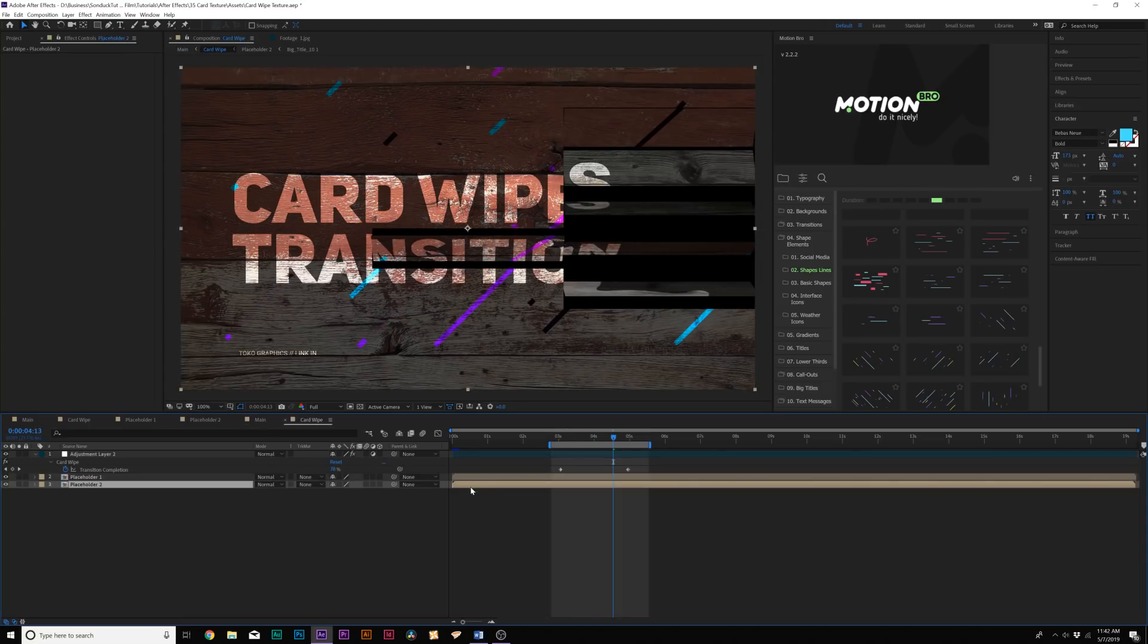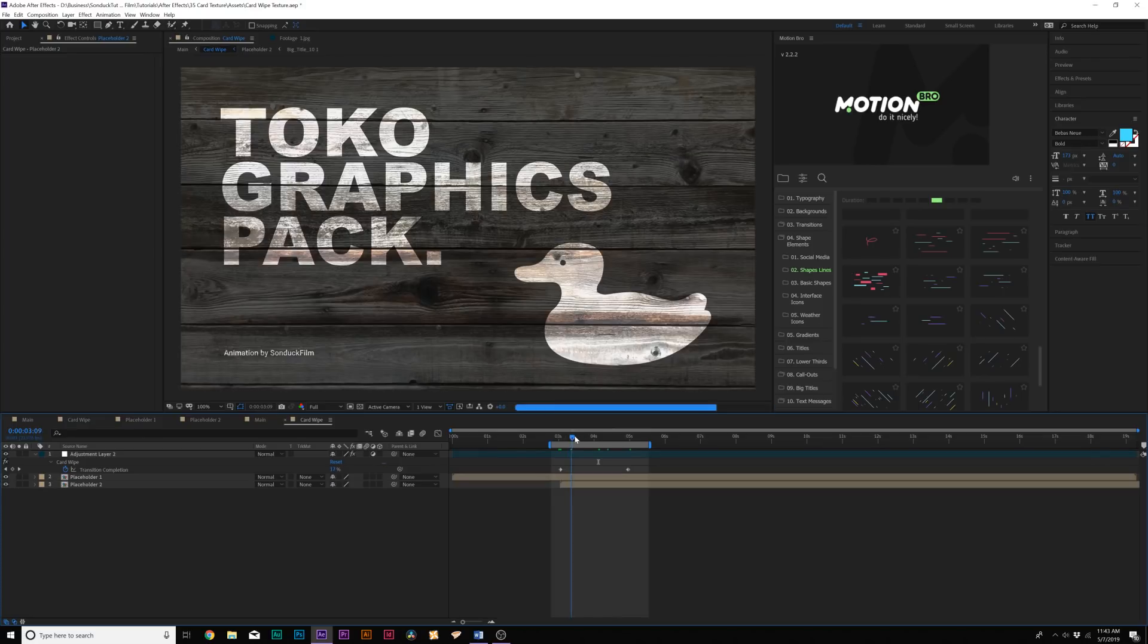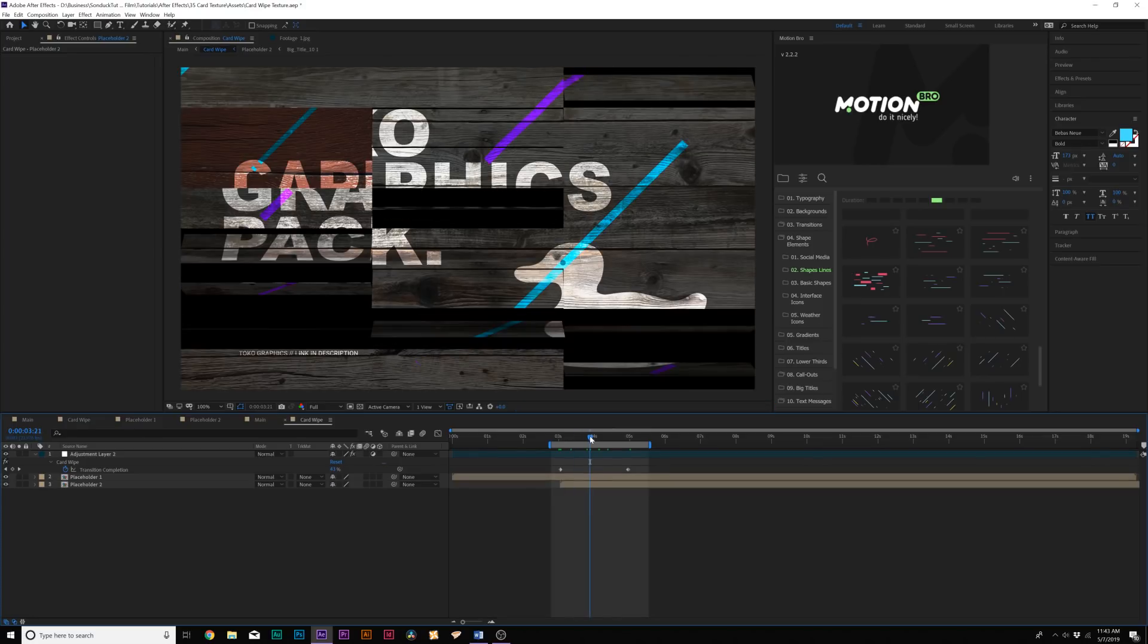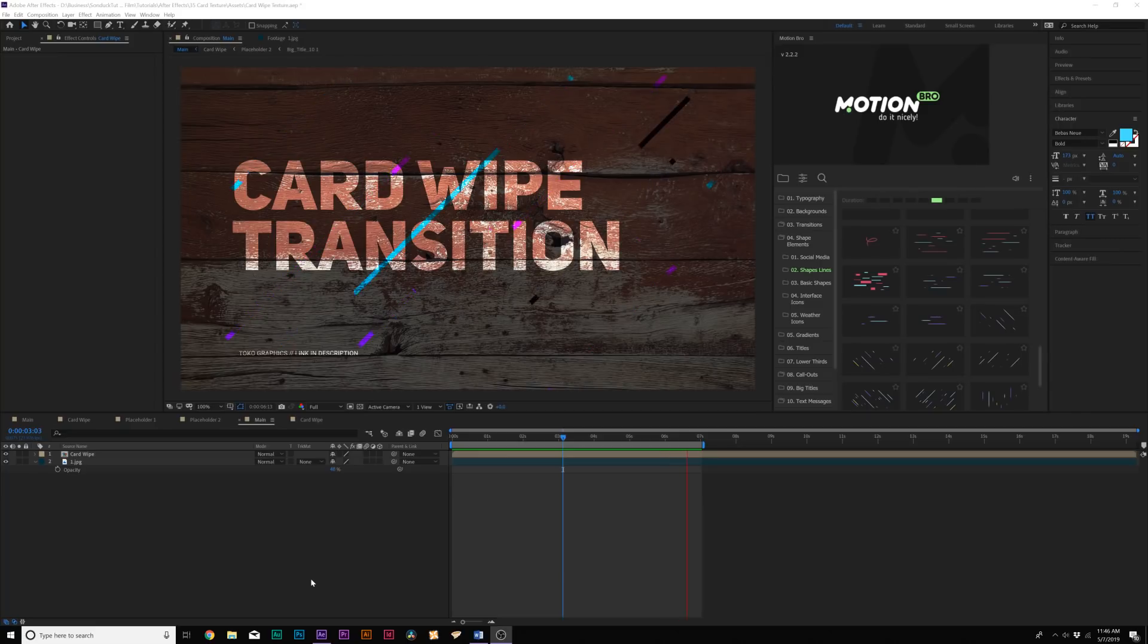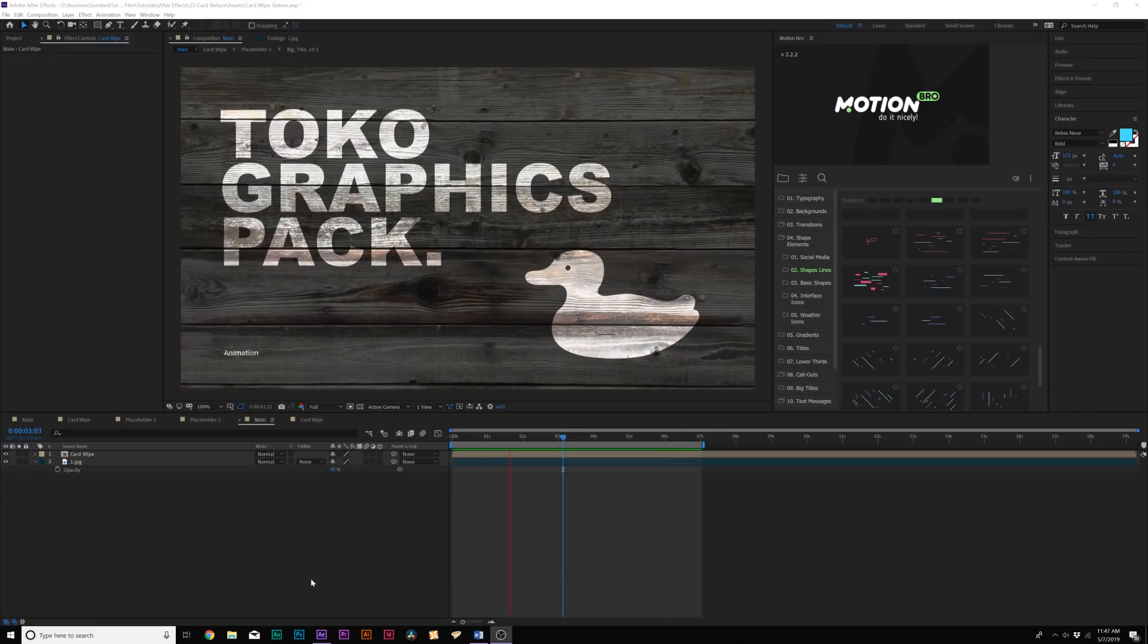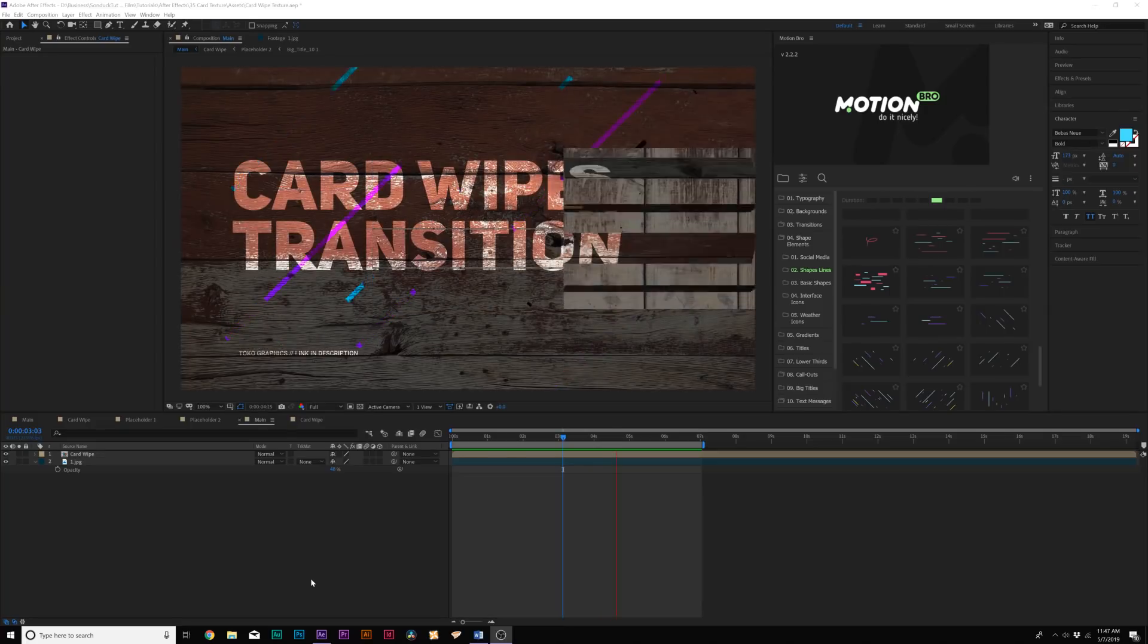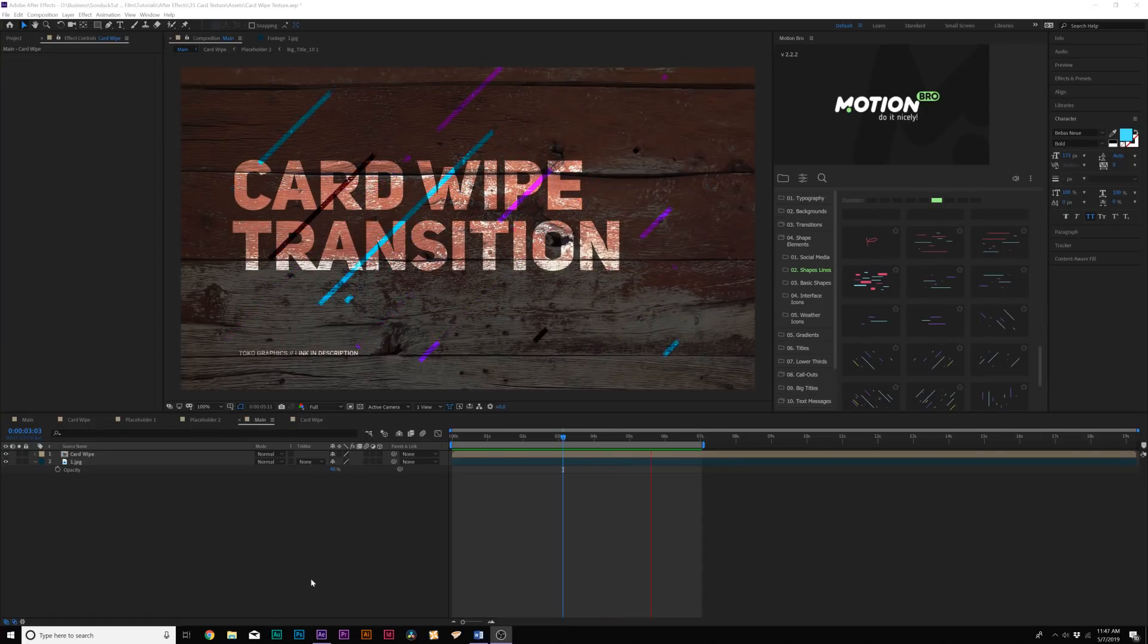And one thing we want to do is move our second composition over to the first key frame here. And this way, you know, your composition will start from the beginning. Alright, so when it's all said and done, we have our two compositions nicely composited, and we have the card wipe transition revealing on the next composition.